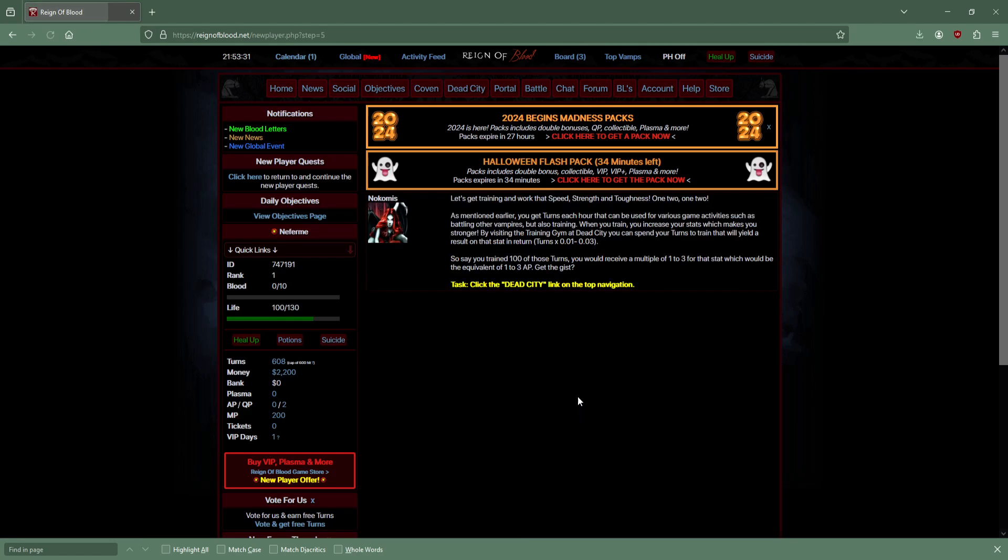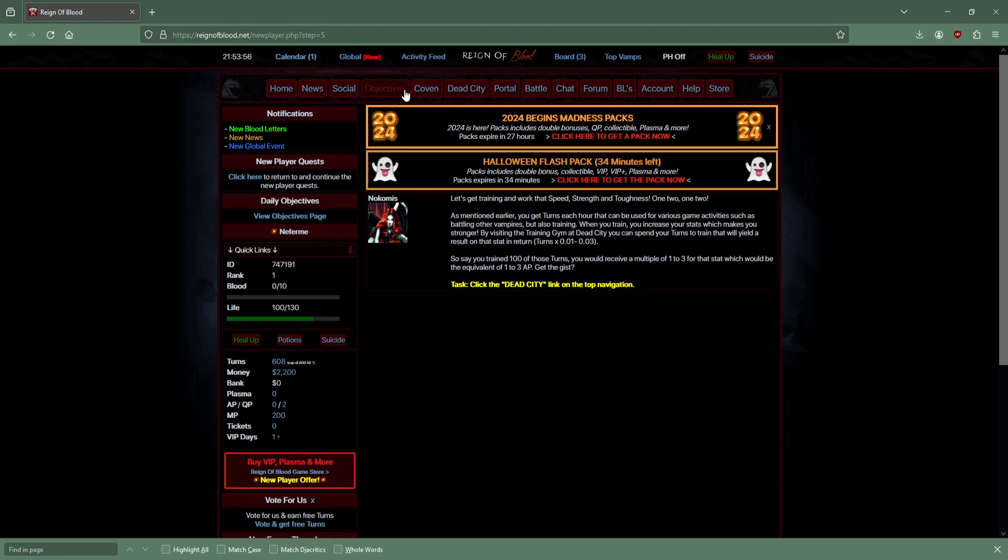Finish another quest. We get turns every hour. We can also train. We should go to the training gym. It's got an interesting formula. Use turns and train now. We got pretty big - I think we got a high roll.